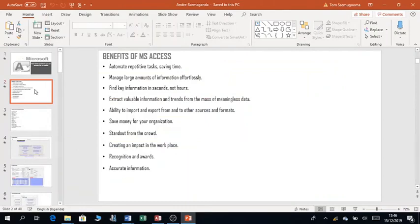These benefits are: automation of repetitive tasks, saving time, managing large amounts of information effortlessly, finding key information in seconds not hours, and extracting variable information and trends from masses of data, as well as the ability to import and export from and to other sources and formats.